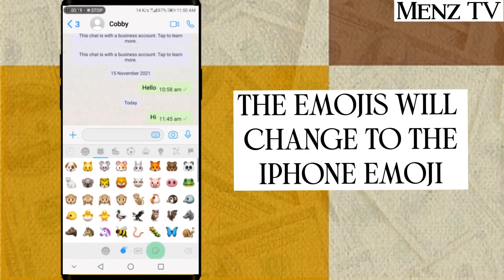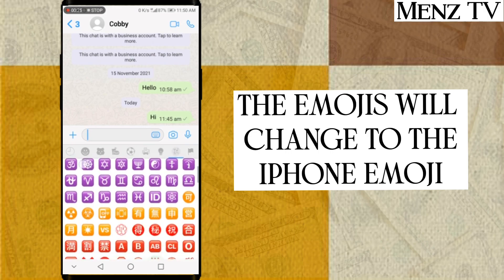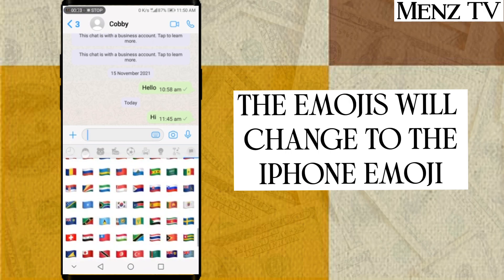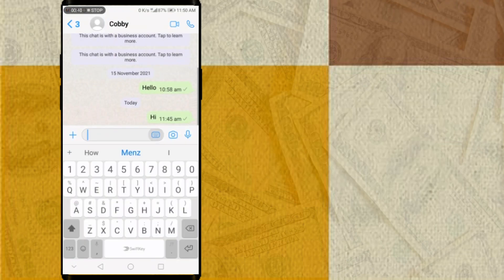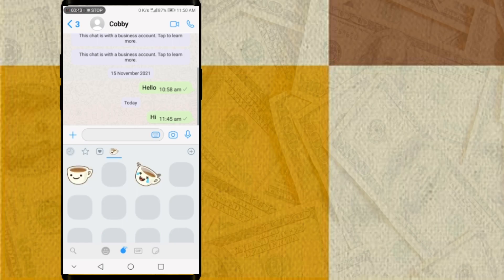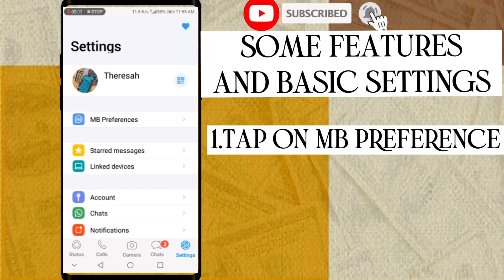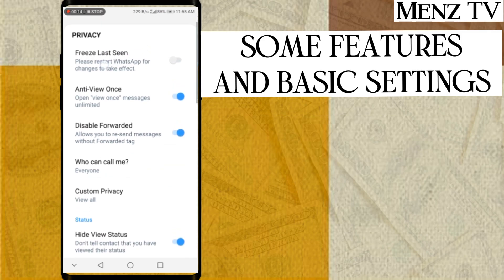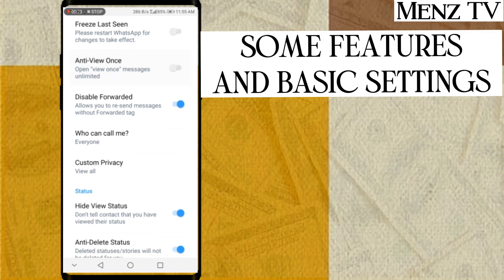The emojis will change to the iPhone emoji. Go to settings and tap on NB preference. Choose privacy and security — you can freeze last seen, open auto view once and limitedly, anti-delete viewed status, hide viewed status, and anti-messages and others.